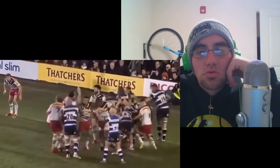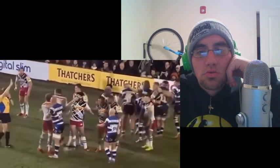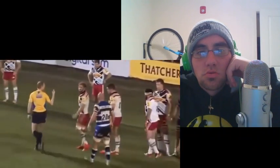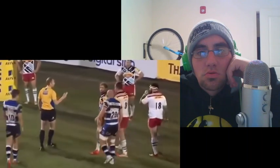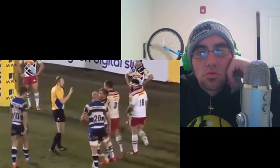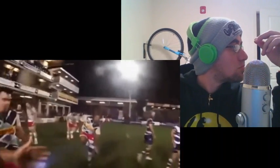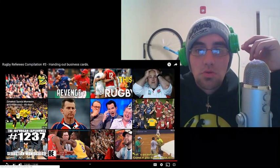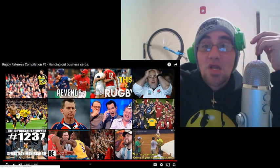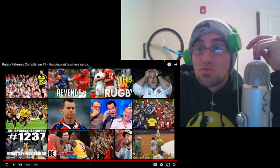The referee is considering a penalty try. He warns: 'Second penalty in a row — I'll put three in the bin if I need to.' Dude, I've got to watch one of these games. That's nuts.